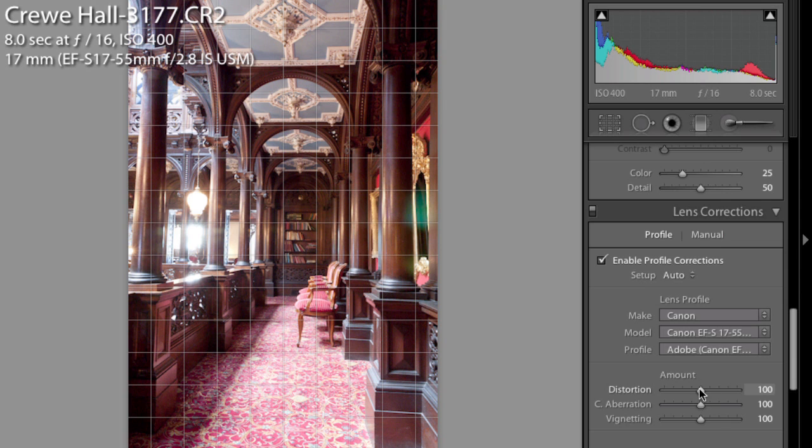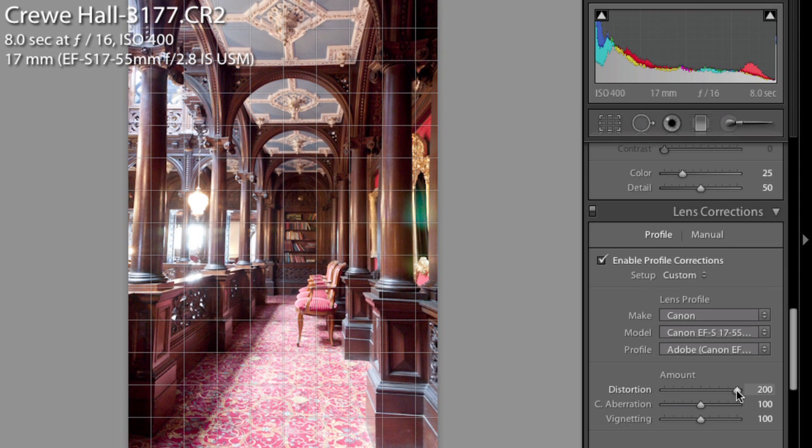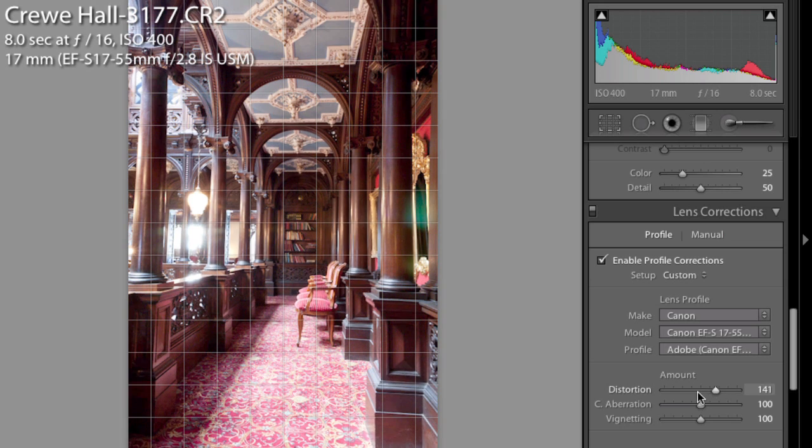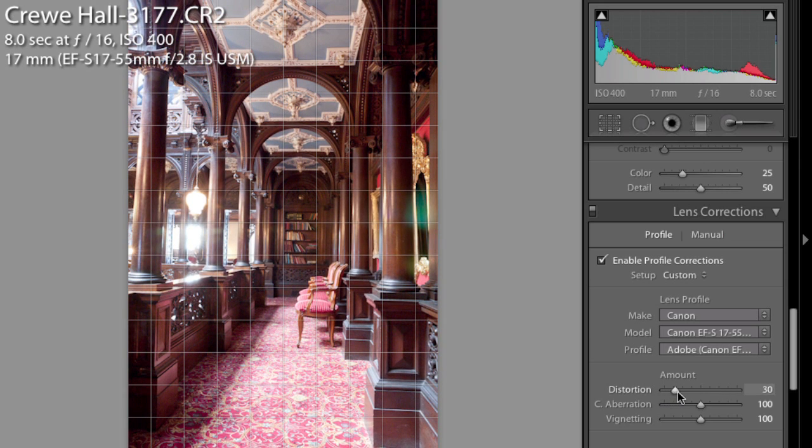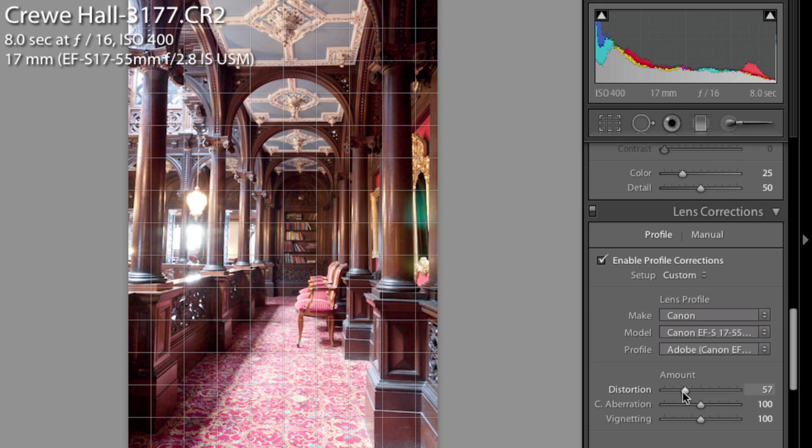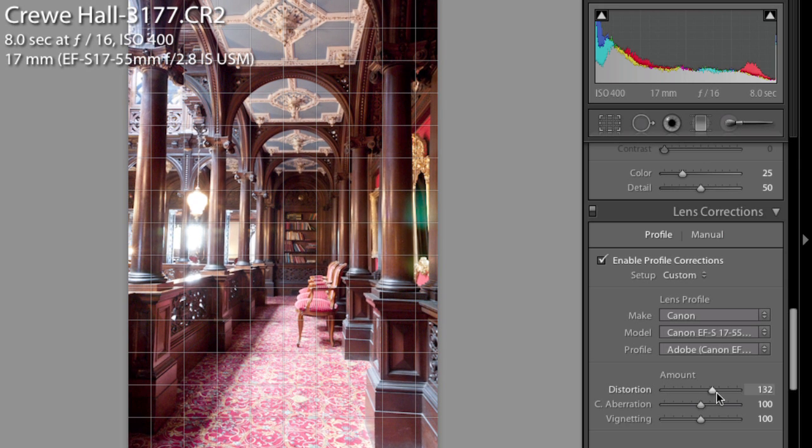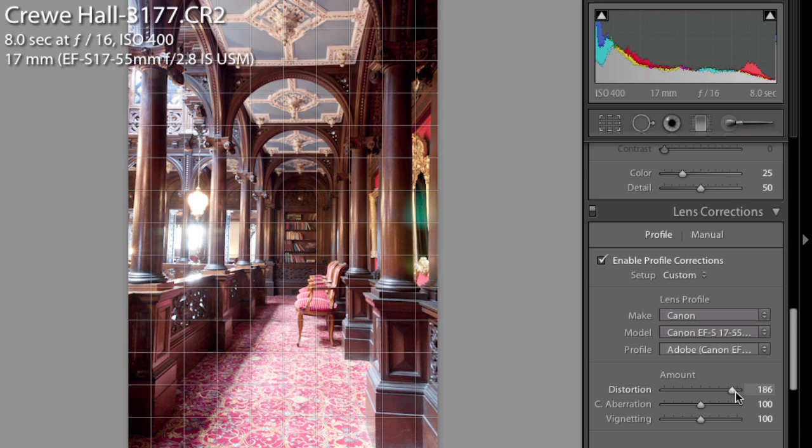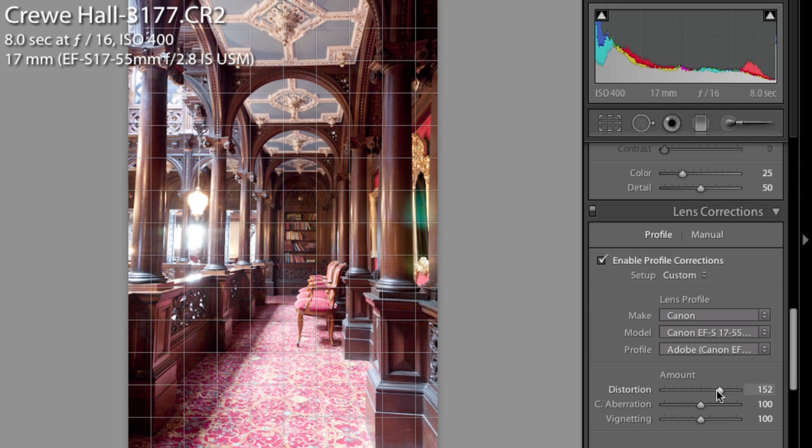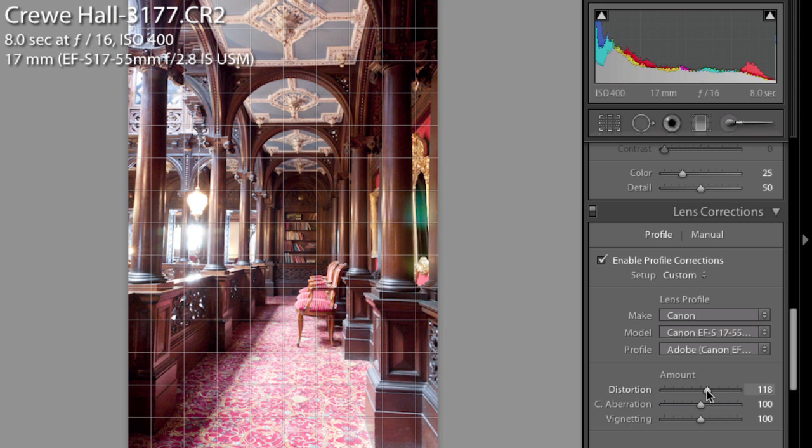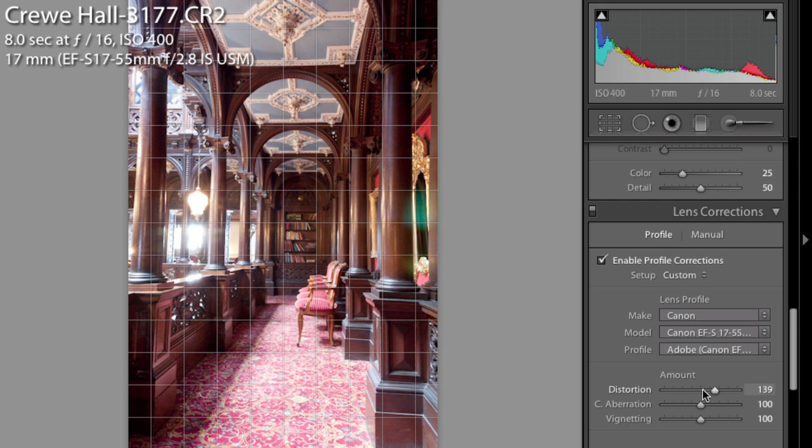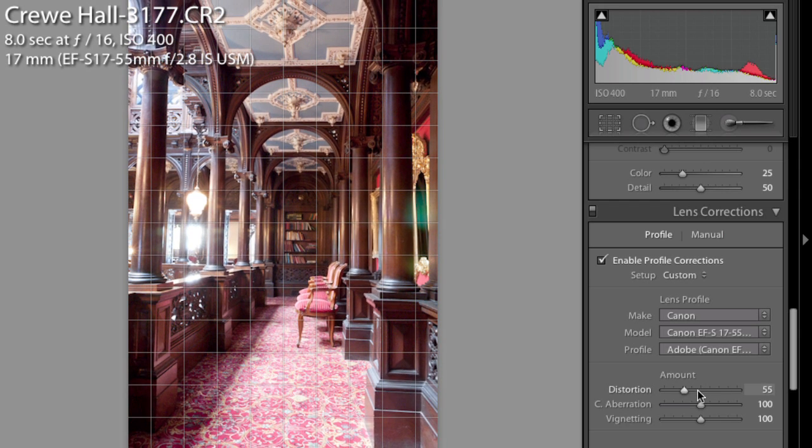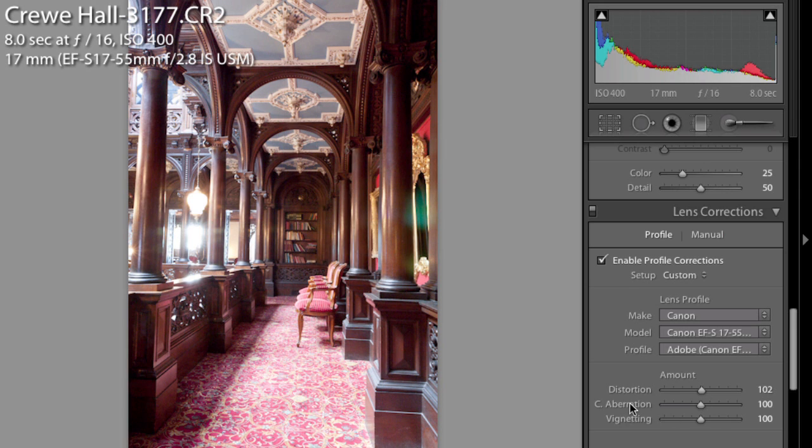Now there's a couple of other sliders at the bottom here that allow us to do a couple of manual corrections. You can see what that's doing to the image - it's making it more fisheye or less fisheye, pulling in the edges, and that fisheye effect quite often makes straight lines near the edges go curvy and that's how you would correct this.